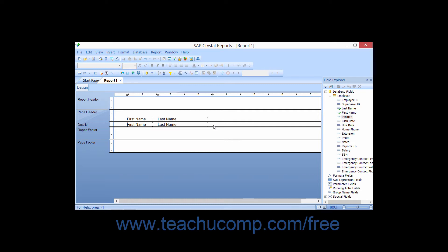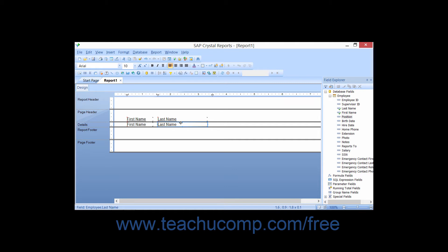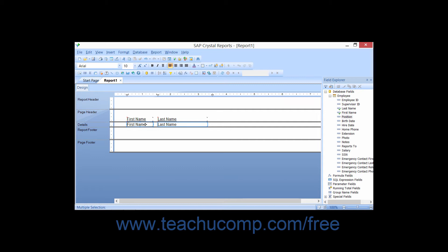To select multiple fields at the same time, click the first field which you would like to select. Then hold down either the Shift or Control key on your keyboard while you continue to click on the other fields that you would also like to simultaneously select. Then you can release the key on your keyboard when you finished making your selections.